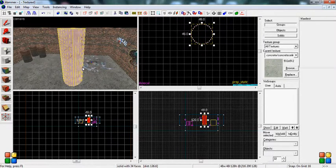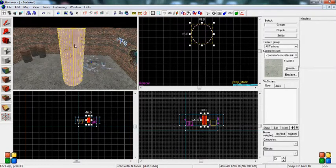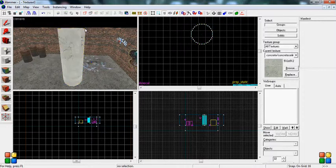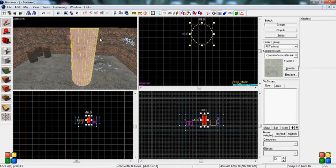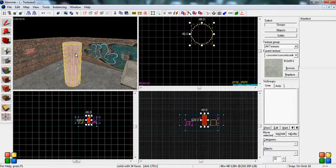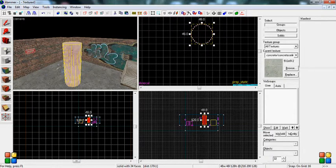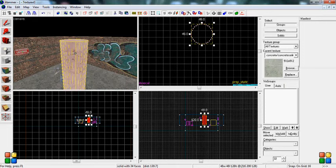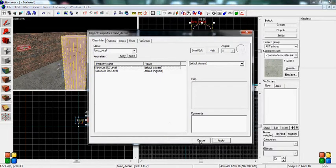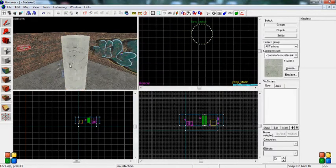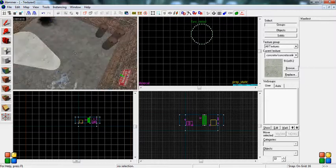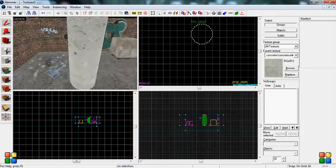Now I taught you about func_details in the last video, but if you don't know what that is, if you skip that video or anything, I'm probably going to put an annotation right up here in the top right corner. So you're going to want to just make this a func_detail, apply, cancel, and there you go. There's your cylinder.